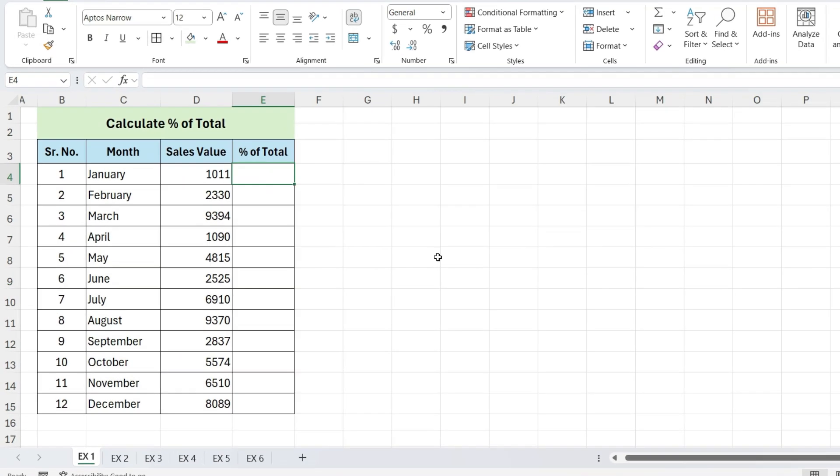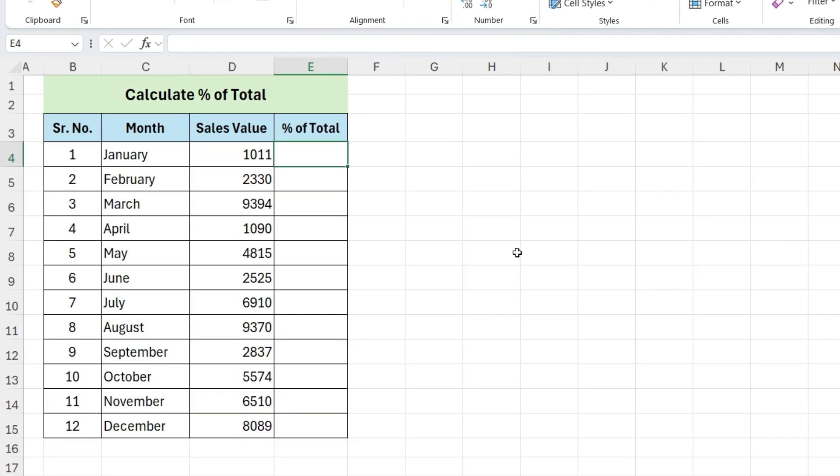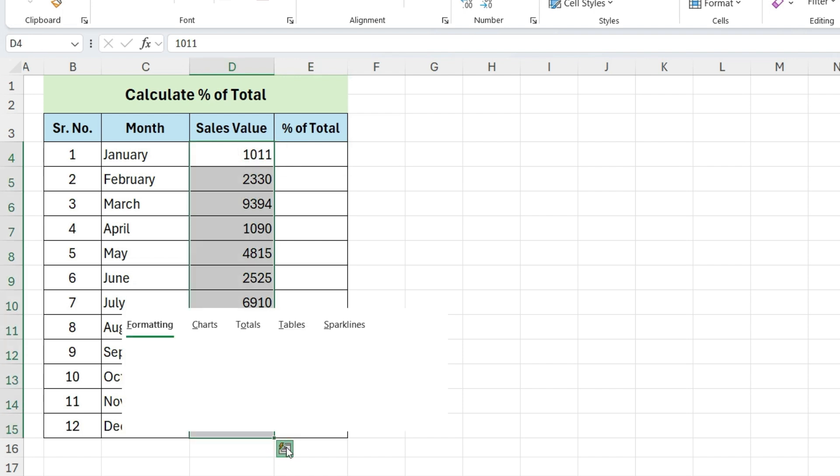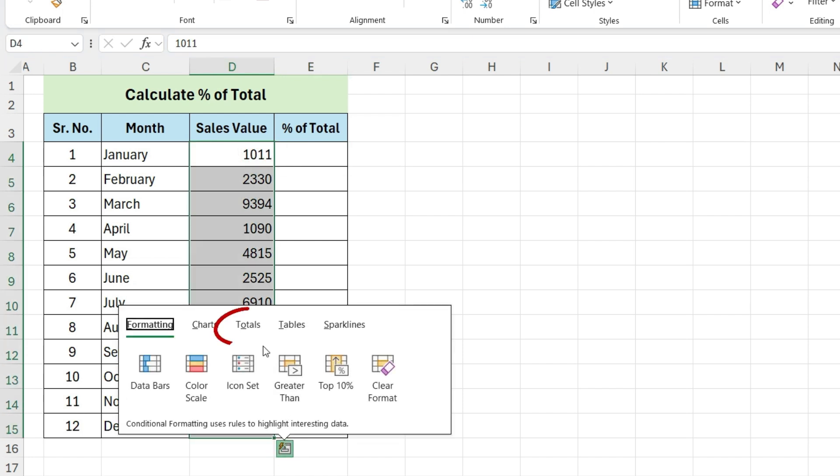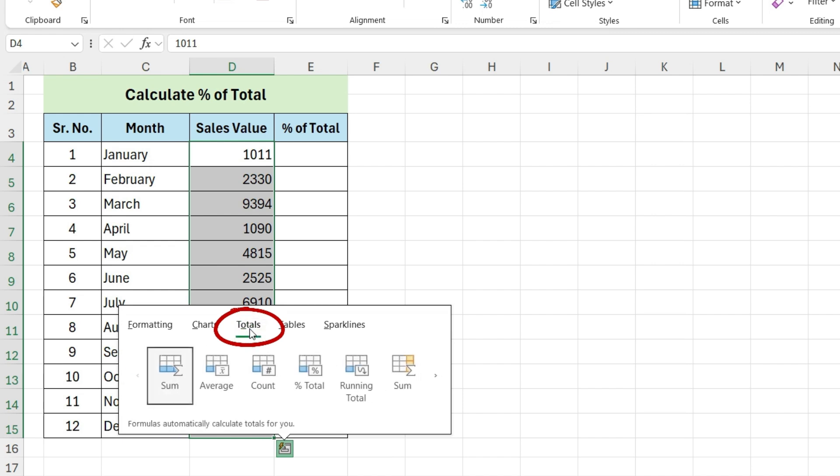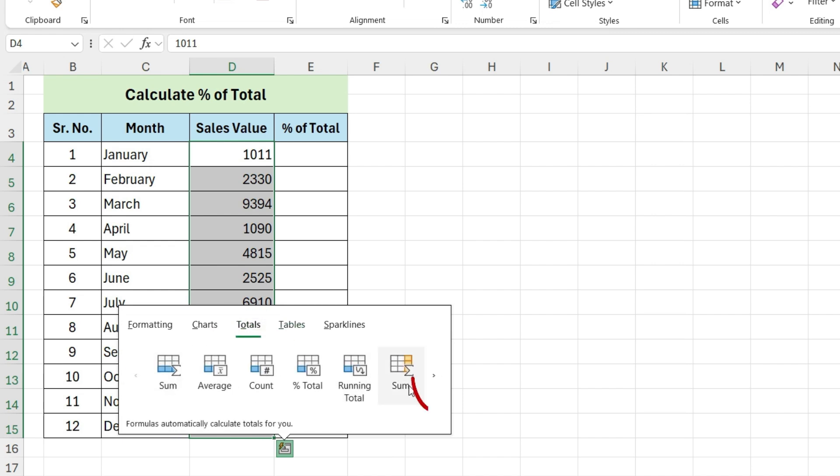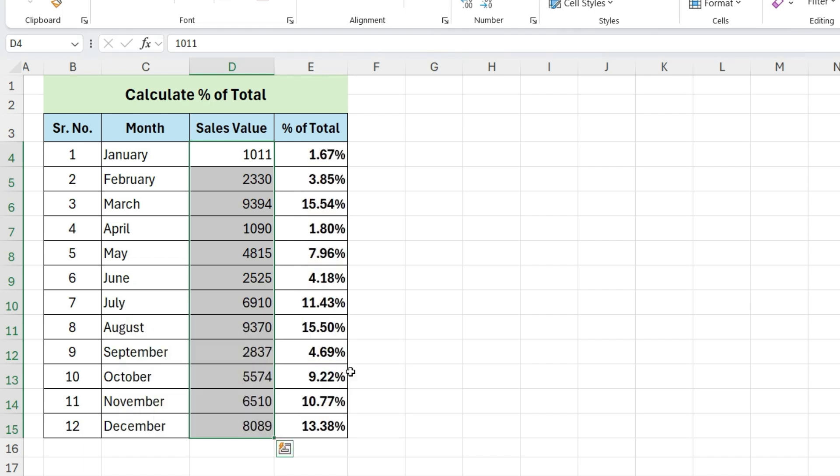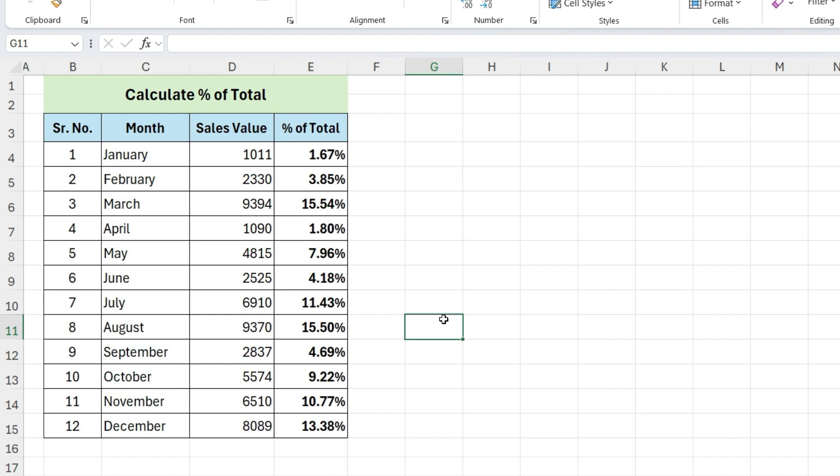Second method is using Quick Analysis Tool. Select the data range, click on the Quick Analysis Tool icon, then click on Totals. Click on this arrow and select the Percentage of Total option. Excel will automatically calculate the percentage of the total for each item.